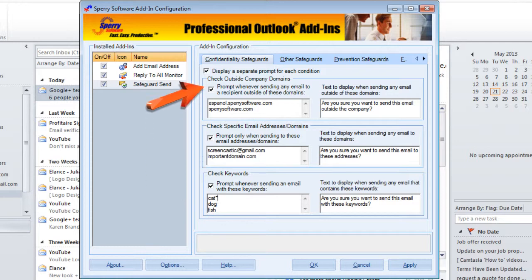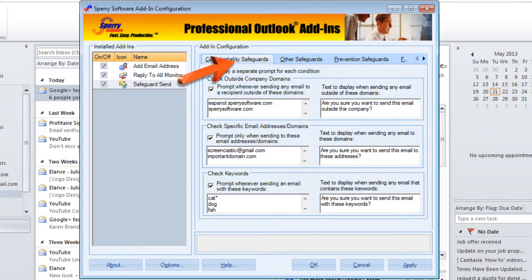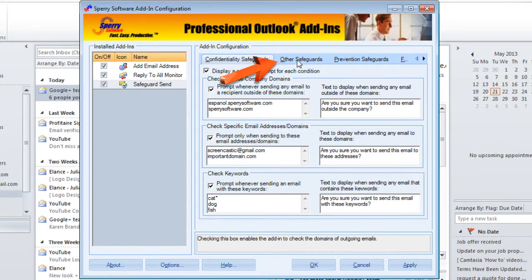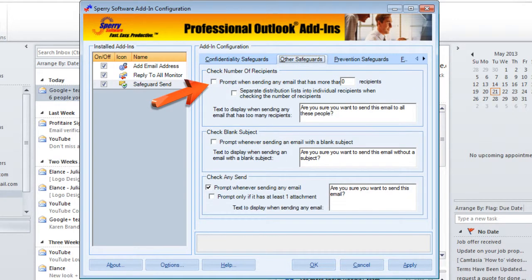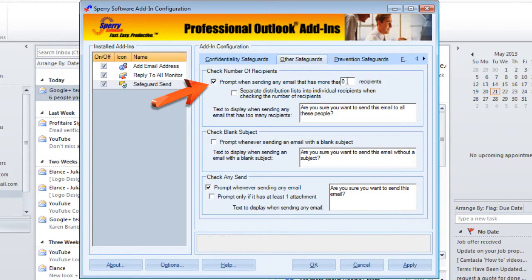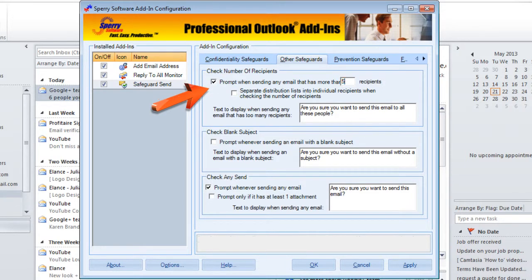These first three options appear on the first tab in the configuration, which is called Confidentiality Safeguards. There are additional configuration tabs in Safeguard Send, and we're going to click on Other Safeguards next. The first option there is to check the number of recipients, which will alert you if a large number of people are in the email that you're replying to or sending to.